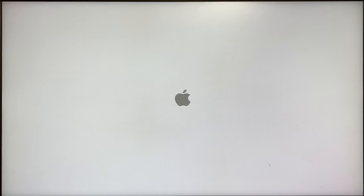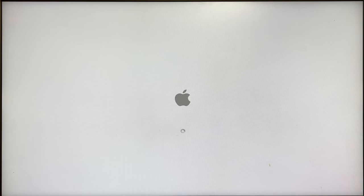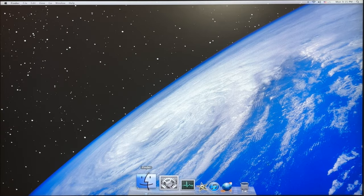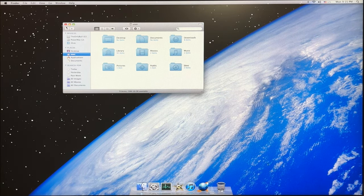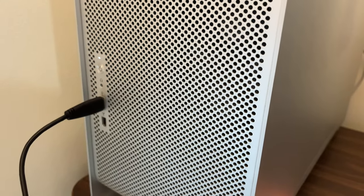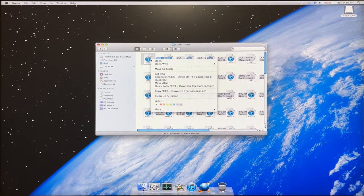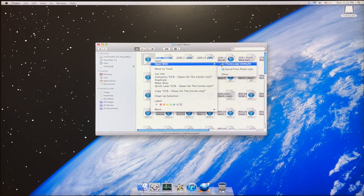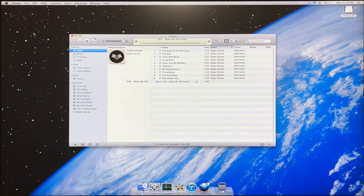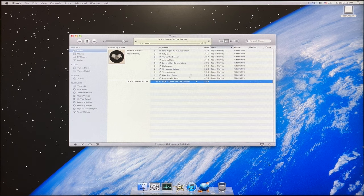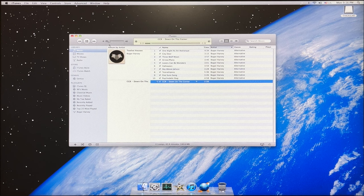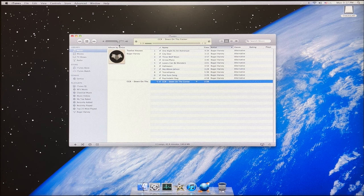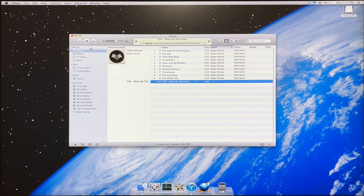The G5 boots up surprisingly quickly given the 17-year-old hard drive, and the Leopard desktop is definitely nostalgic to people such as myself. I decided to attach an external hard drive to test some basic features such as video playback and iTunes usage. Opening several MP3 files into iTunes was no issue for the G5, and playback had no issues. It seems that if you want to use these old systems as iTunes machines, they have more than enough power for being a music-playing computer.